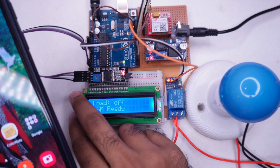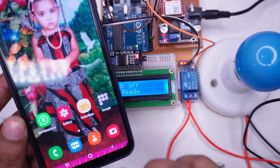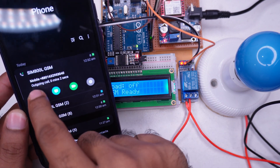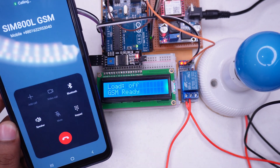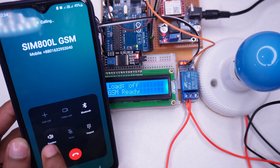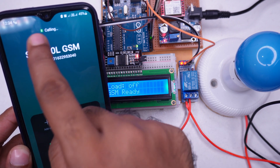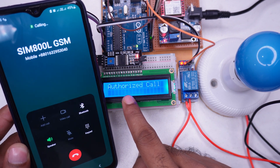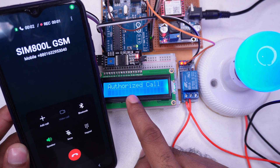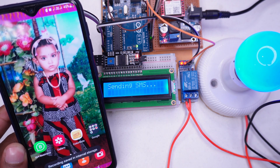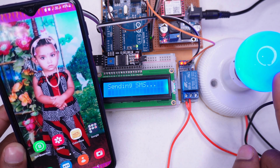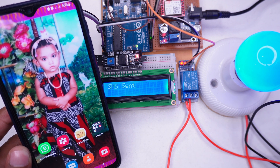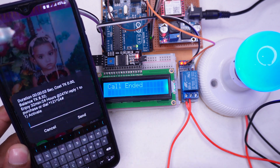We are going to call the number associated with the SIM card in the GSM module. I am calling from SIM 2 of my mobile. The call is coming in, it's showing incoming call, and the call is authorized. After that it immediately hangs up. As you can see the light has turned on and it's showing that an SMS has been sent.